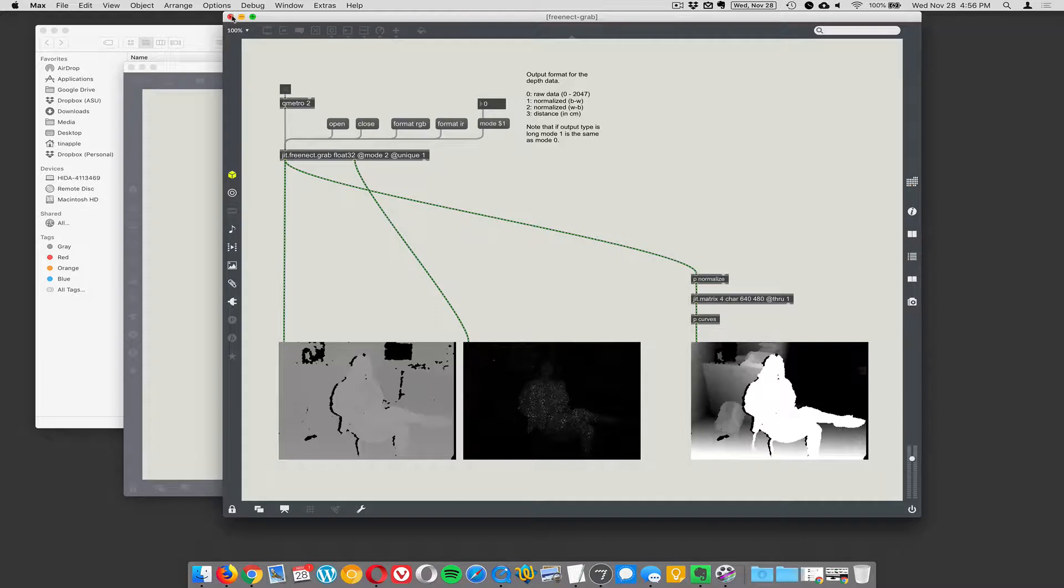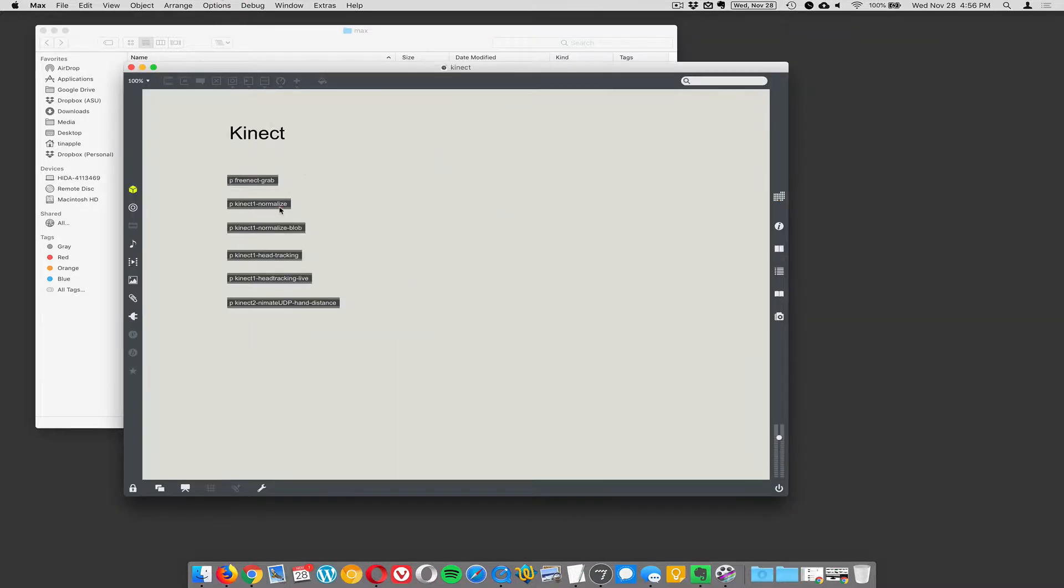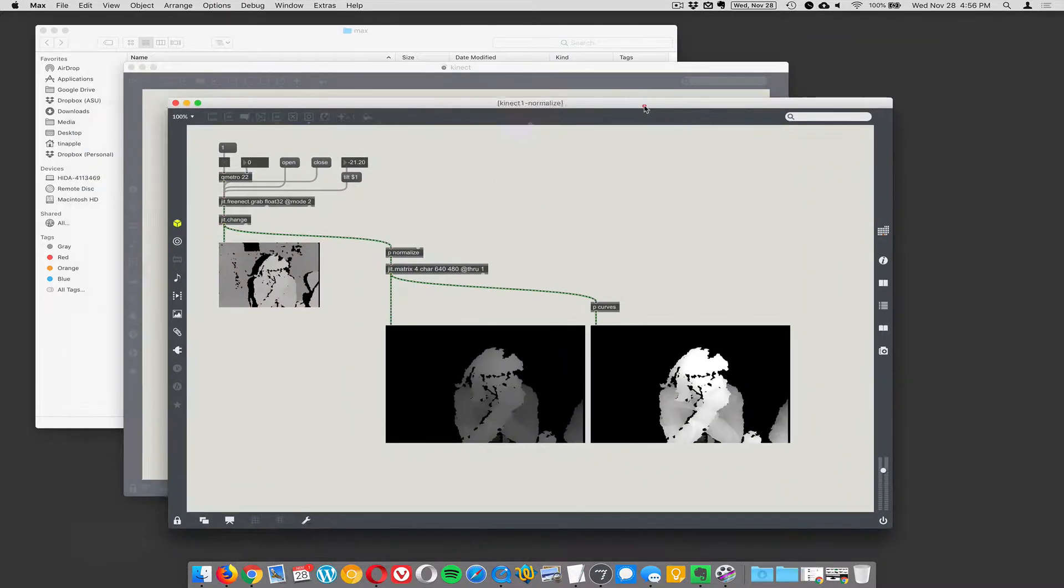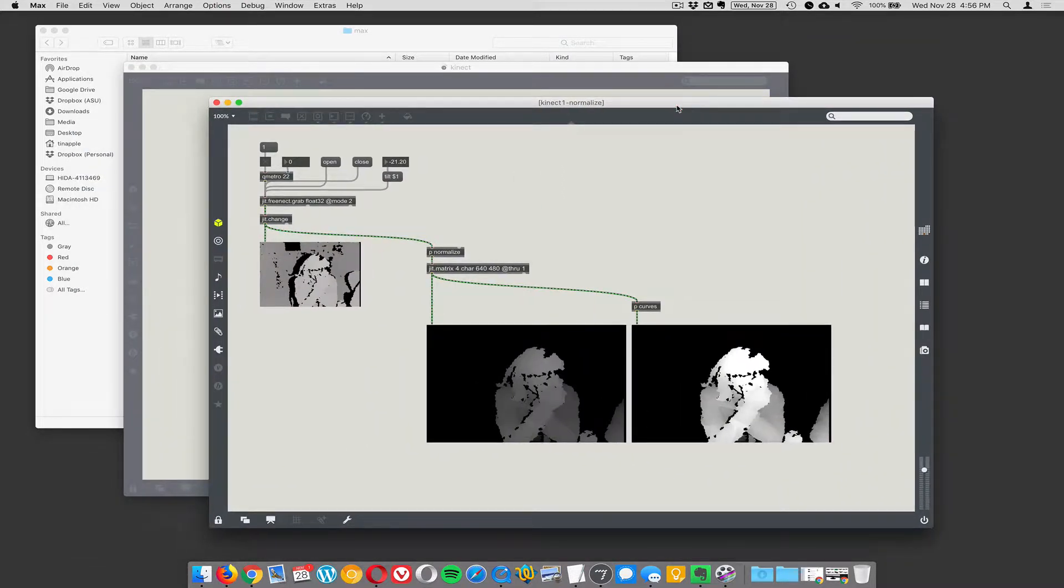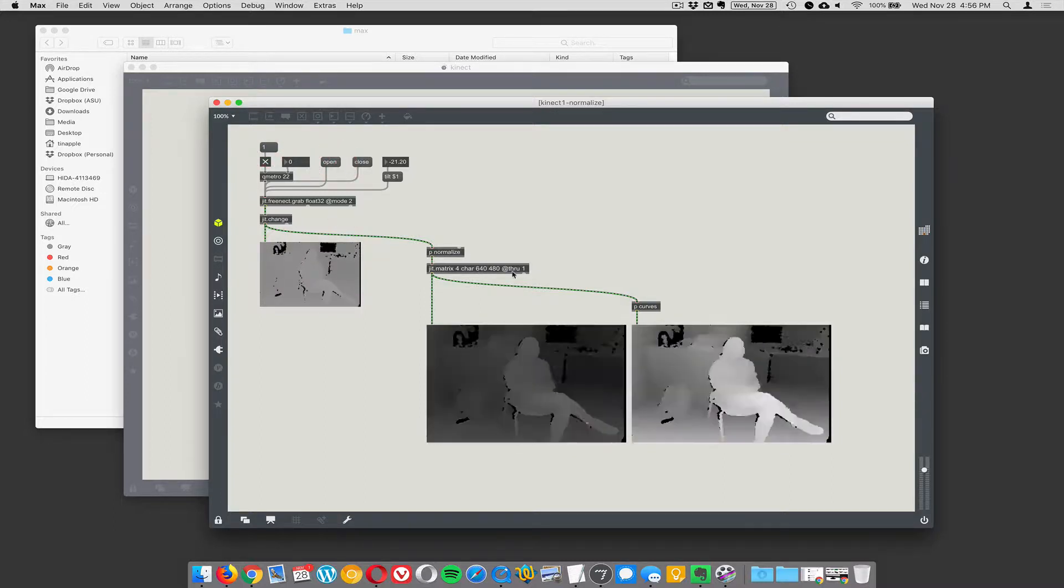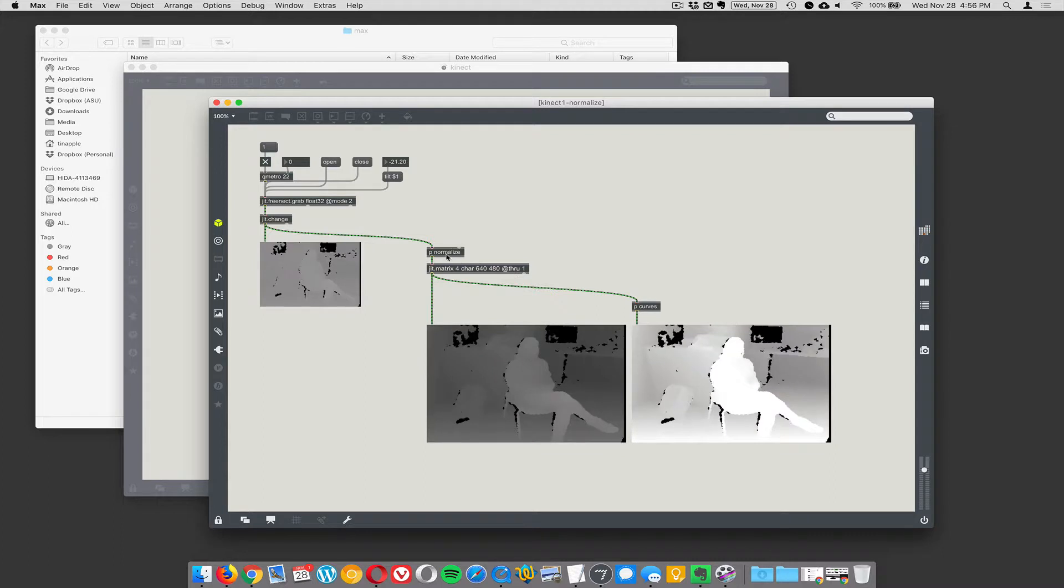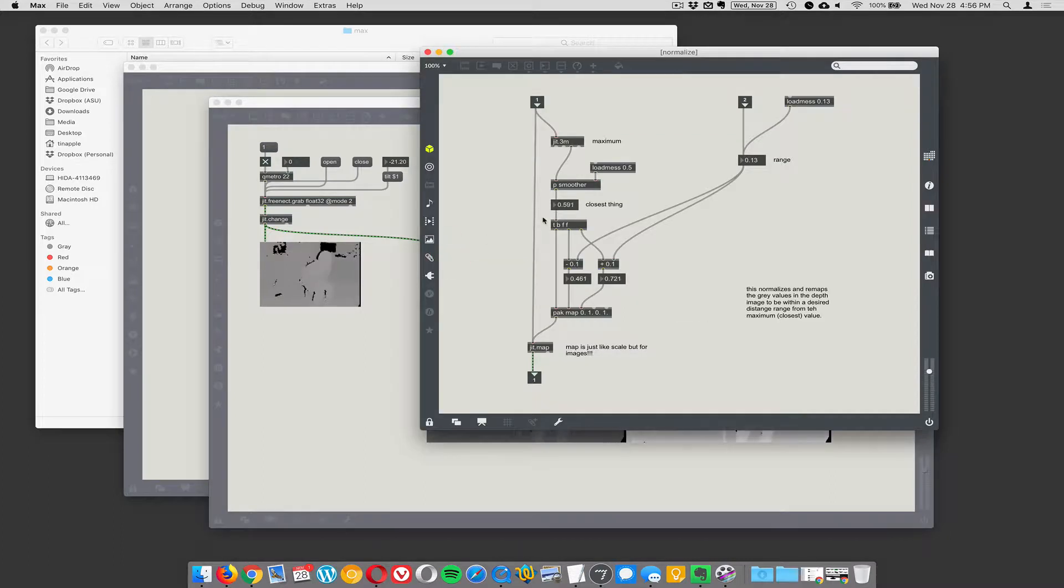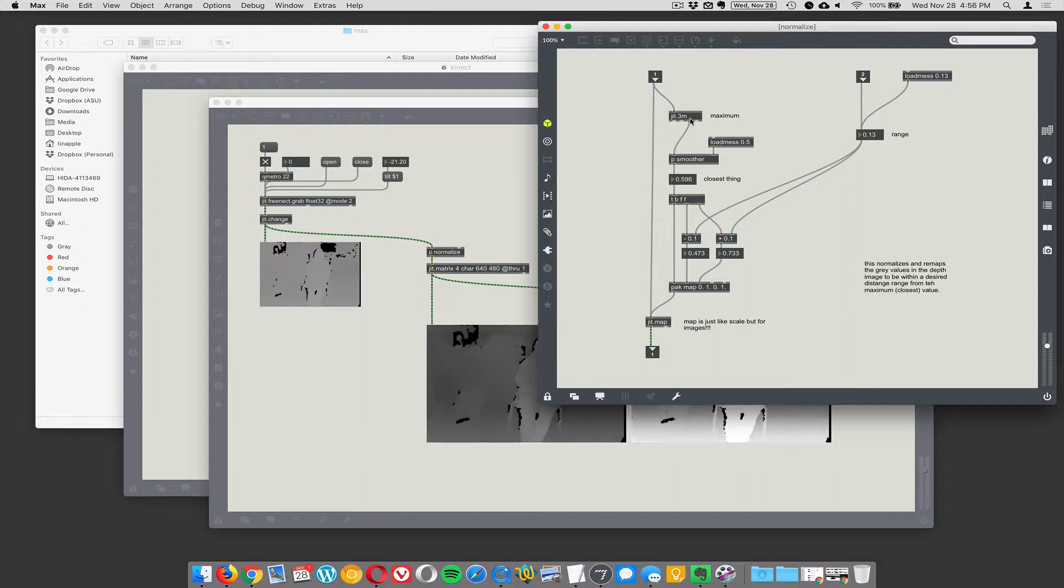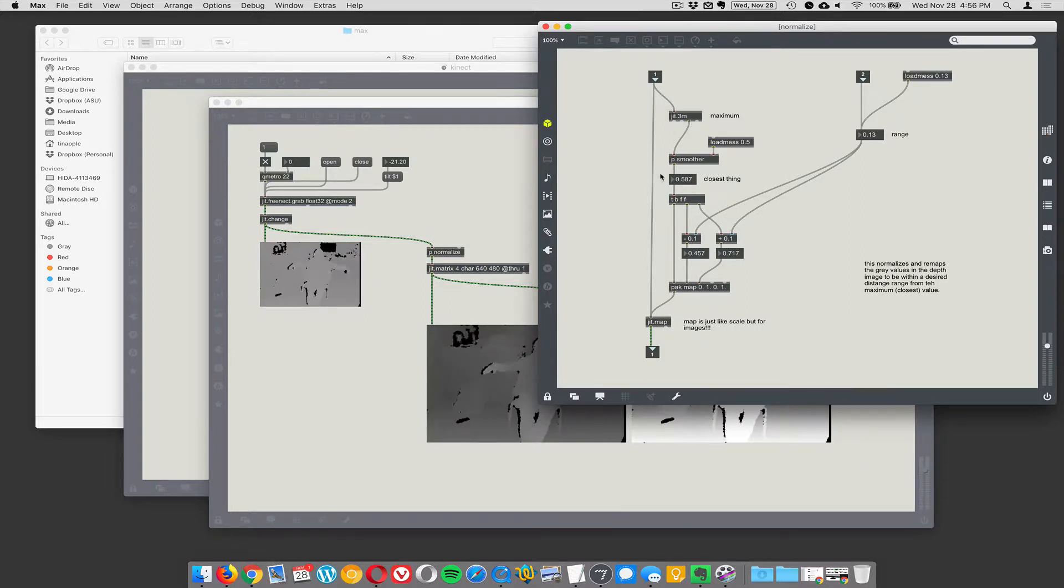I'm going to close the Connect and move on to the second thing, which is normalization. Normalization is just taking that grayscale image from the Connect and doing a little processing on it. This p_normalize subpass looks at the maximum—jit.3m will tell me what the minimum, mean, and maximum value is.